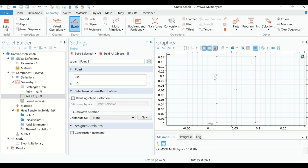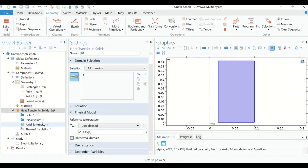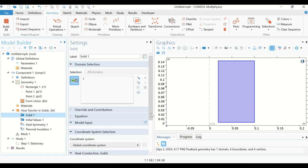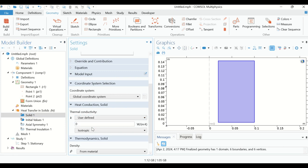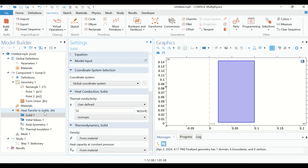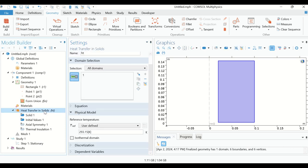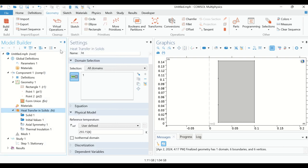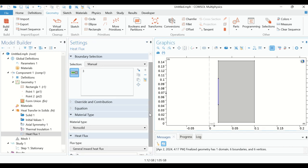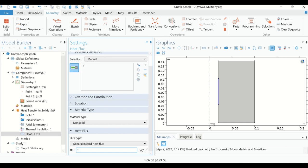Now go to Heat Transfer in Solids and click on the solid domain. Here we define the thermal conductivity of our solid, which is given as 52 watt per meter Kelvin. Now right-click on Heat Transfer in Solids and click on Heat Flux. This boundary is exposed to a heat flux of 5×10^5 watt per meter squared.